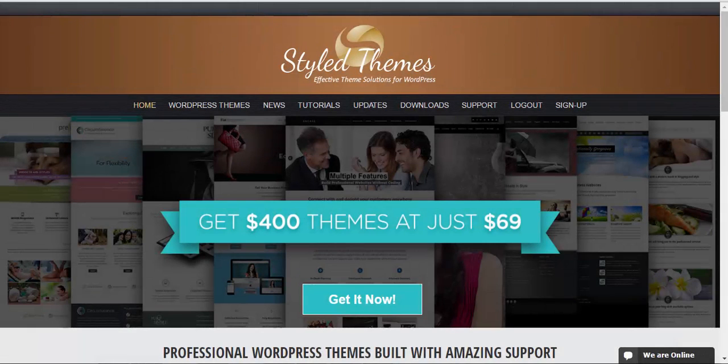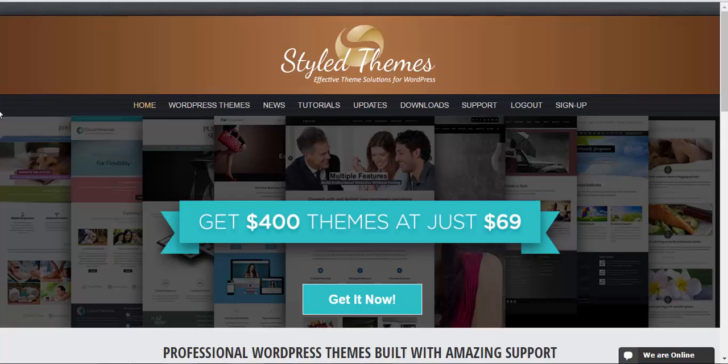Hello and welcome to Style Themes video tutorials. In this edition we'll be talking about how to install the Luminescence theme.